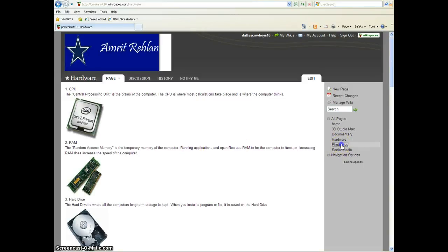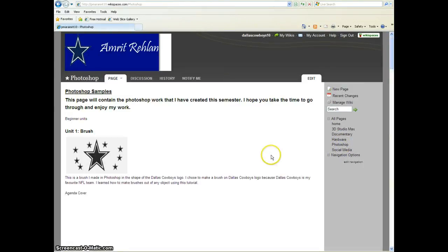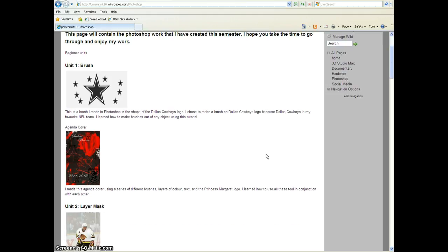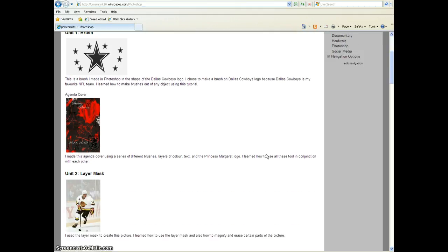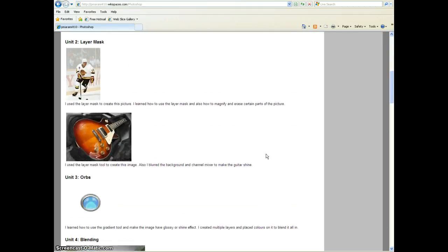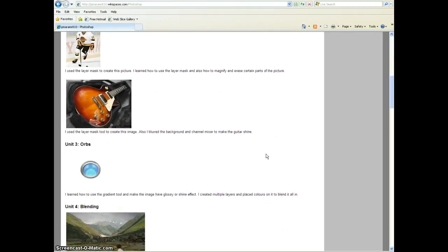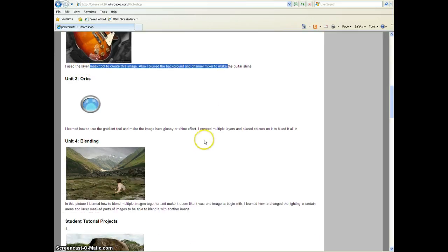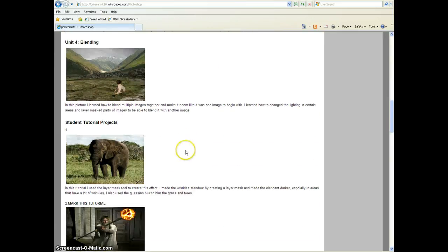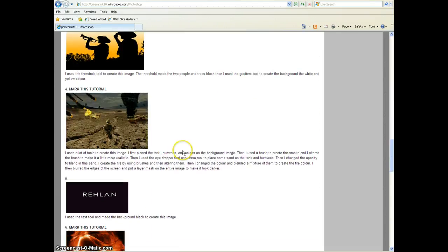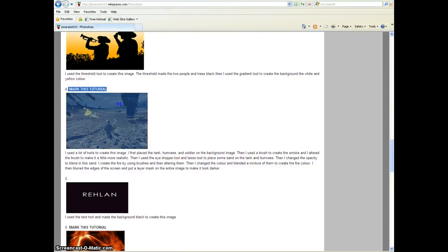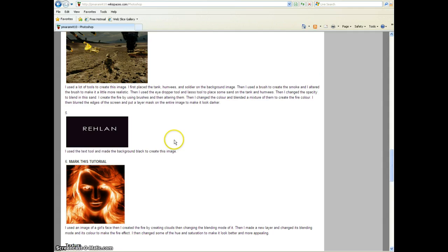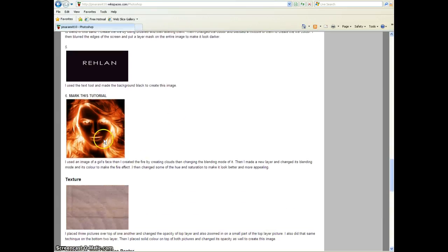The next is Photoshop. Photoshop was our very first unit. This is smaller pictures of the actual images. I also wrote down what I did down here to each picture. This one I made by myself. This one right there was the self-made project along with this one with the girl.